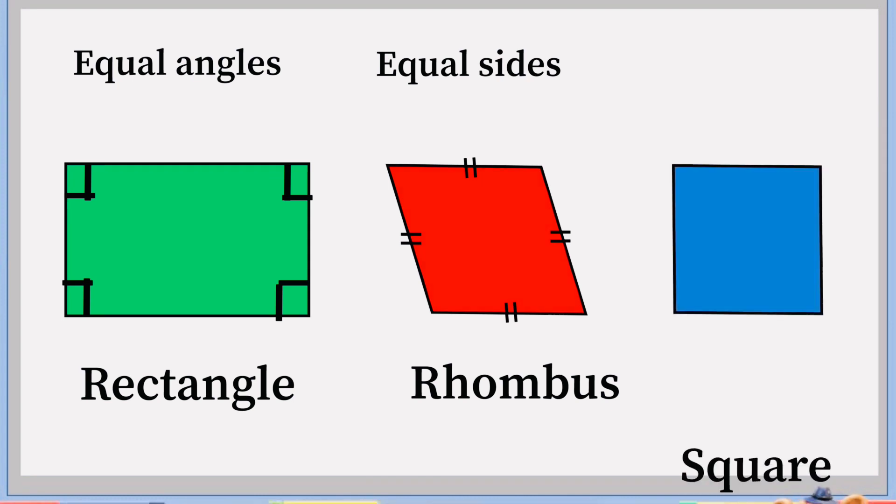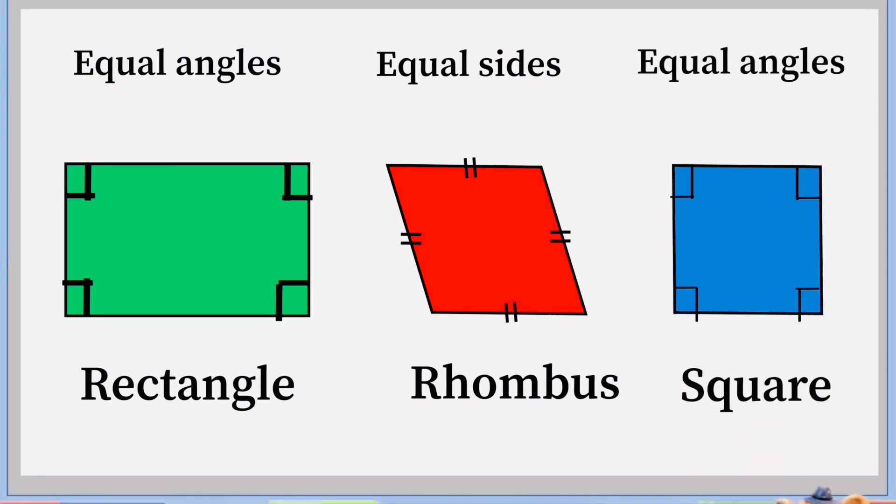Square. In this shape, all angles are equal and all sides are equal.